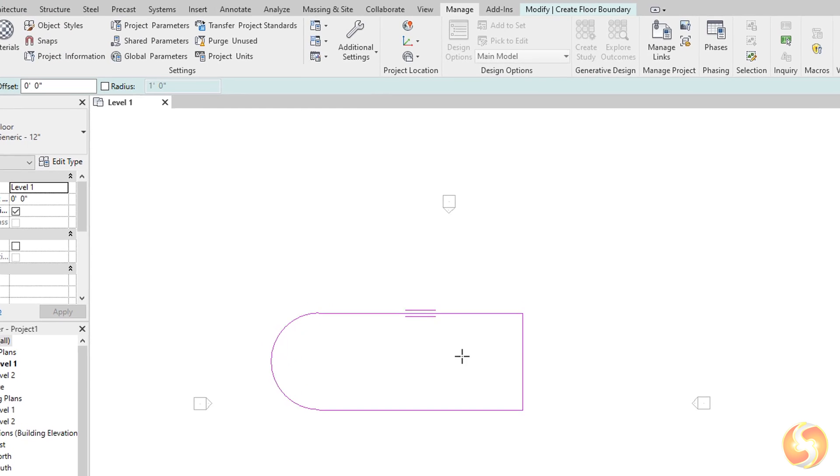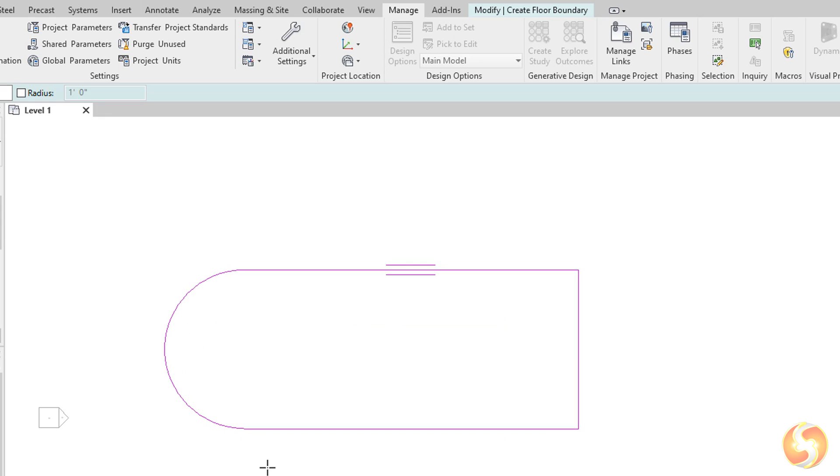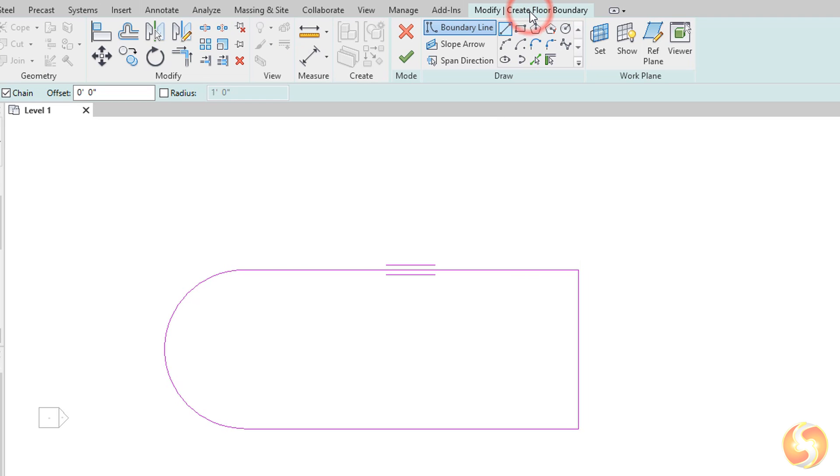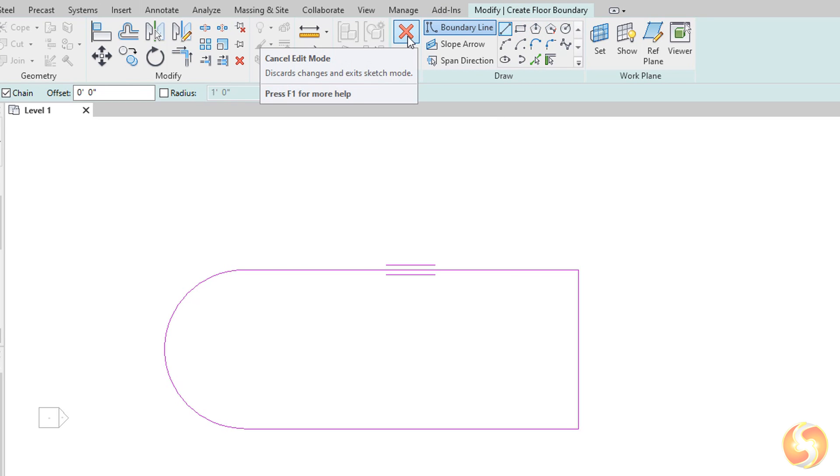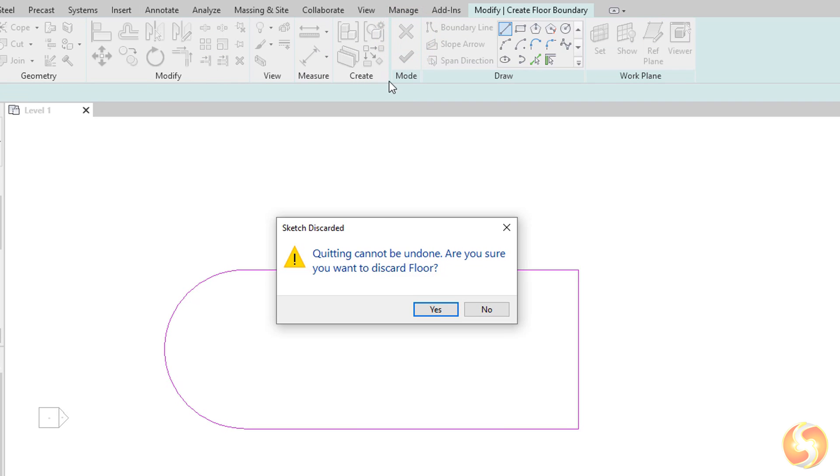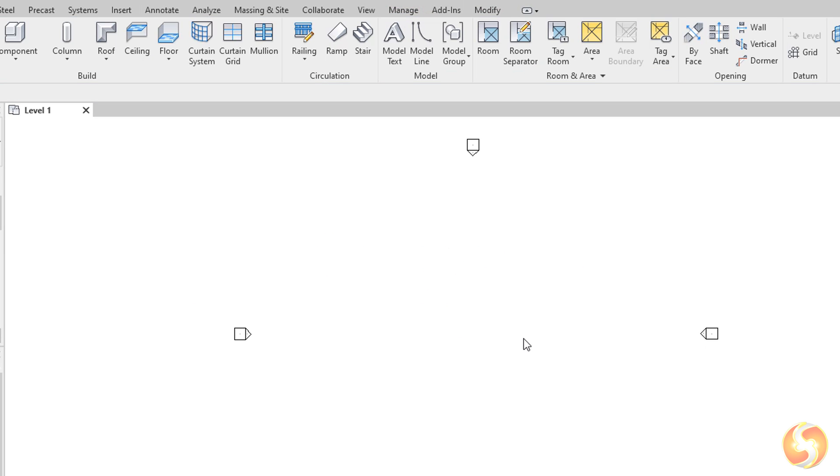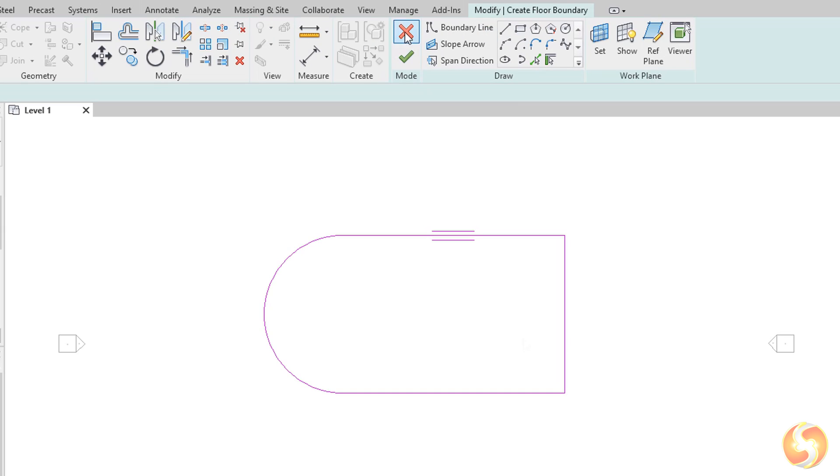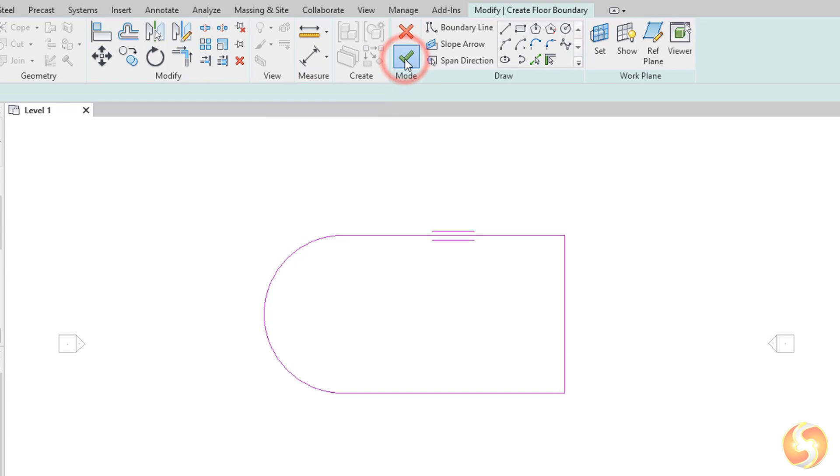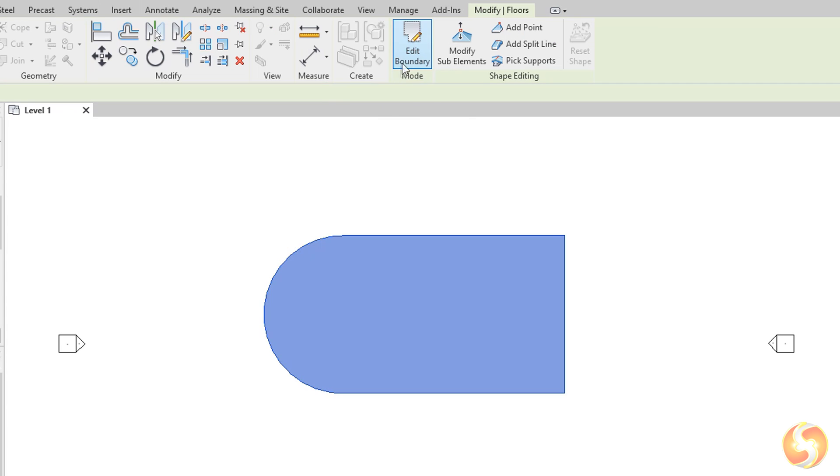Once you draw the basic shape of the floor, this remains in pink color, indicating that it is still a sketch. On top, under Mode, you can choose to approve the sketch with Finish or undo it with Cancel, exiting from the current Edit Mode. Only if you approve the floor, this will be rendered on the project with color and filling.